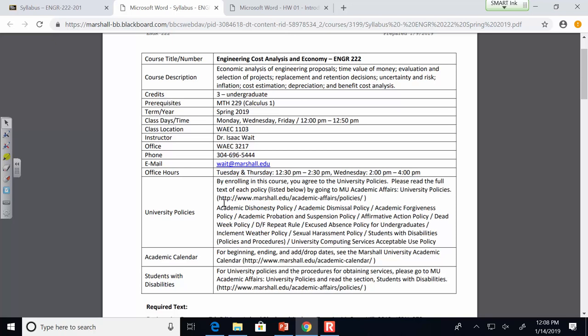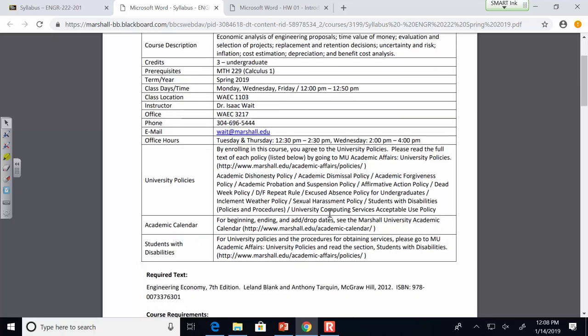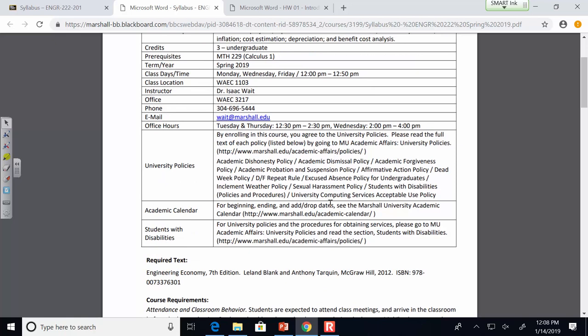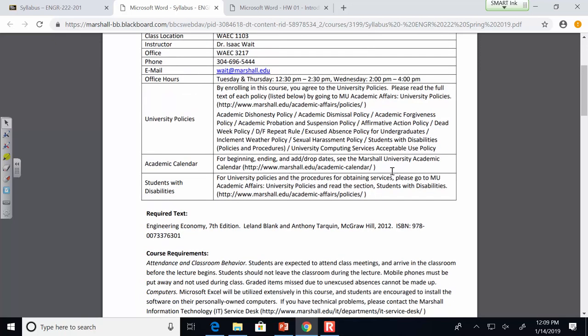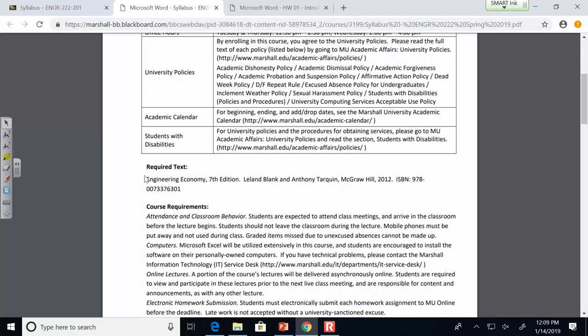There's a really long list of university policies here. Once in your life you should go through all of them to see what rules govern your student experience here at Marshall. We won't go through all of them today, but the first unique thing I want to point out is our textbook.